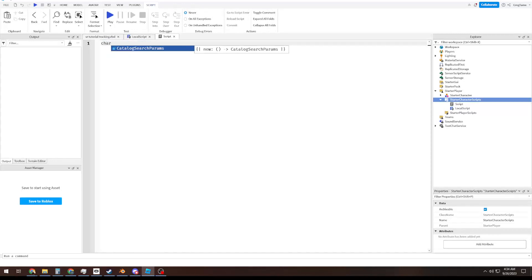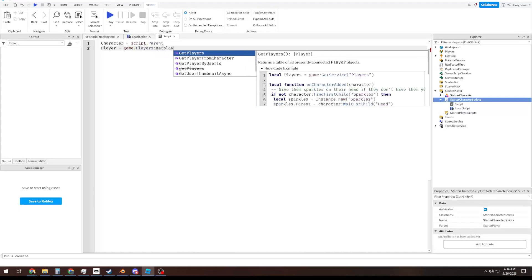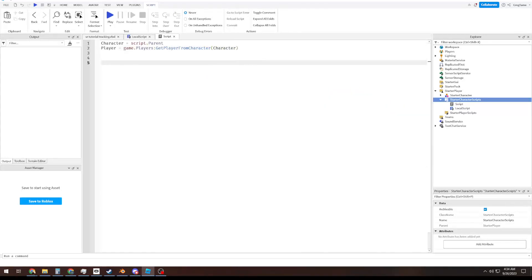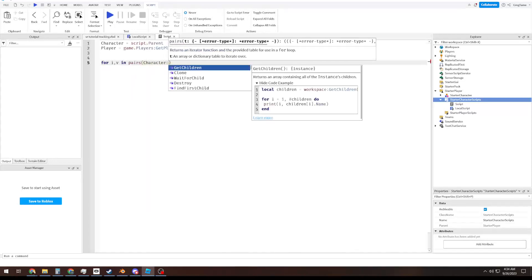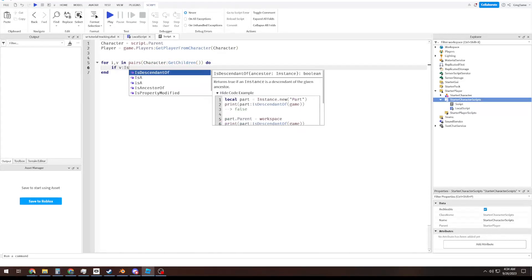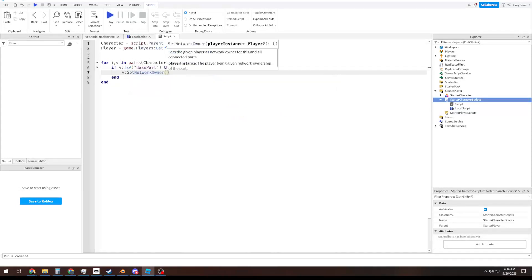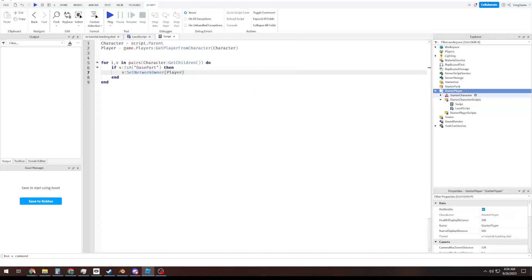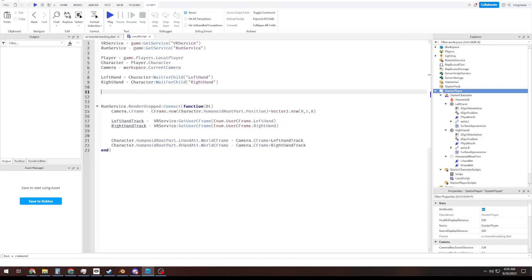So first of all, we're going to define our character. We're going to define our player, game.players get player from character, character. And then we're just going to go through the parts of the character. And we're going to do, if V is a base part, then V, set network owner, player. And that way now we know that all the parts of the player, we have perfect network ownership, and the server will just kind of accept it, which is good, because we will need that.